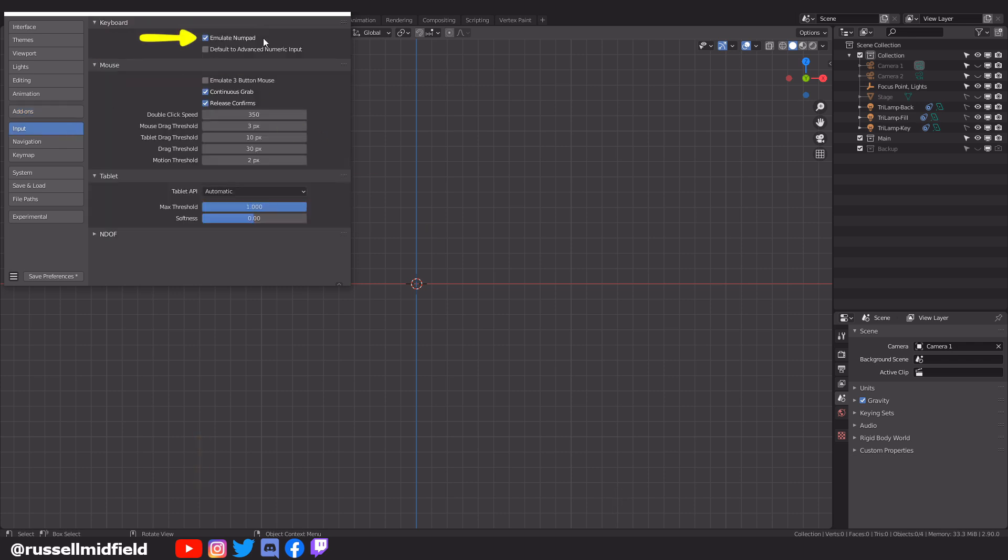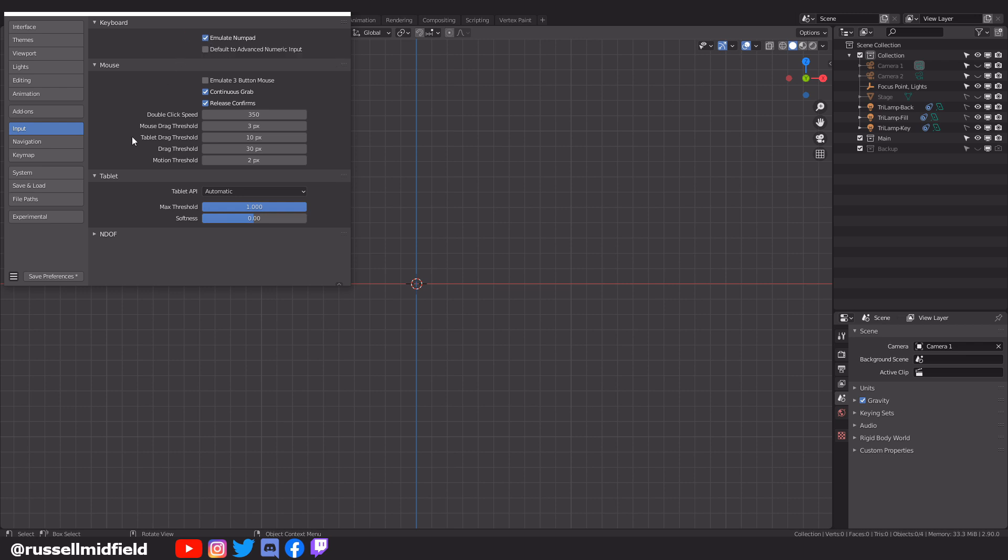If you have a laptop, under the Input section, you may want to enable the Emulate Numpad option here. This makes switching orthographic views a little bit easier. That's it for now. Make sure to click the Save Preferences box whenever you see the little star so you don't lose your changes.